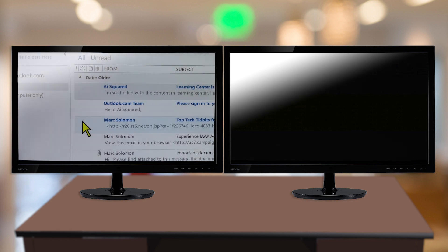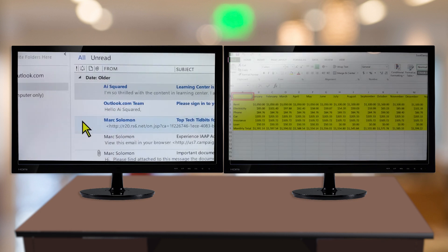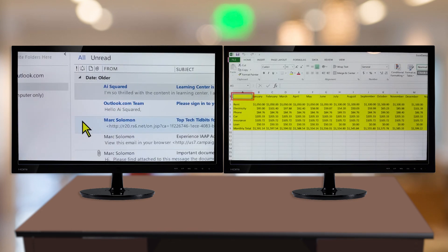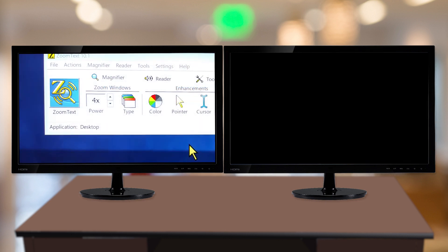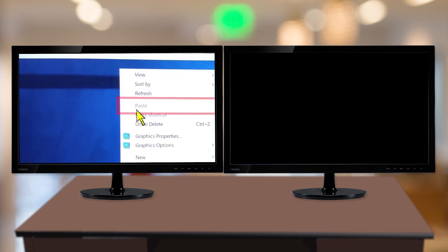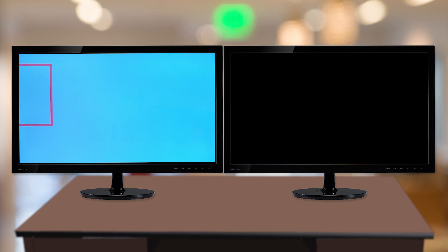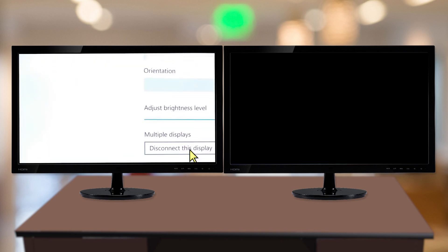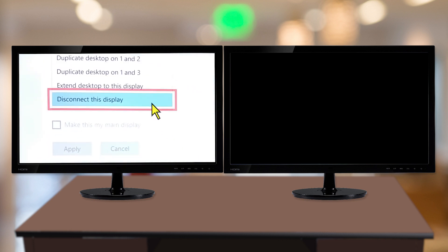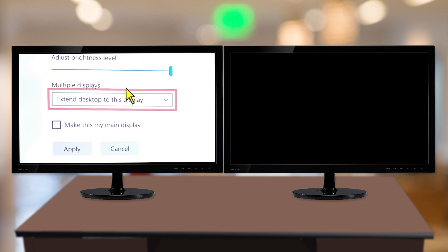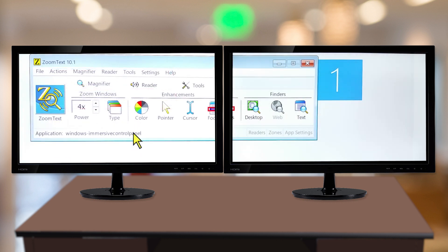With ZoomText's new Multiple Monitor Support, you can arrange your desktops, applications, and magnified views in a wide variety of ways. To use ZoomText Multiple Monitor Support, all you need to do is configure your display devices to the Extend These Displays mode in the Windows Display Settings dialog. We recommend arranging your desktop side-by-side for the best viewing and working experience with ZoomText.